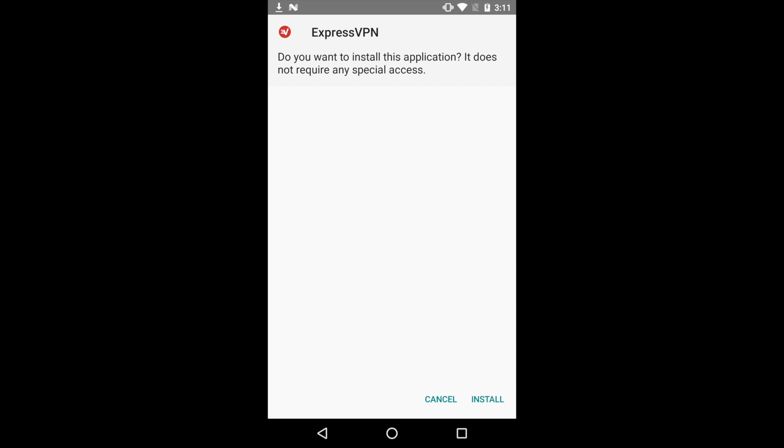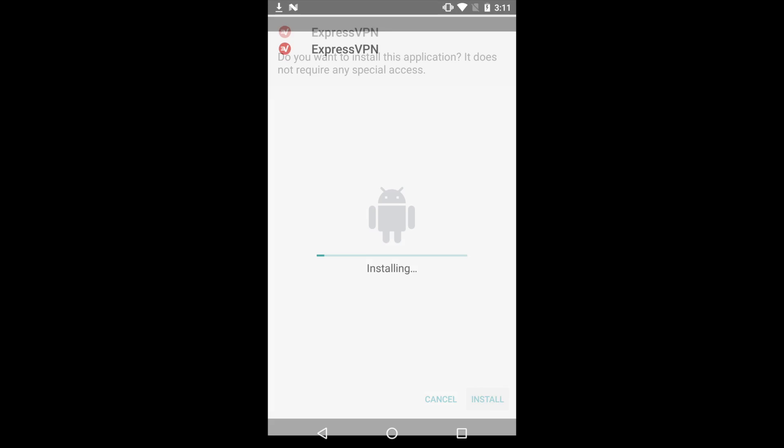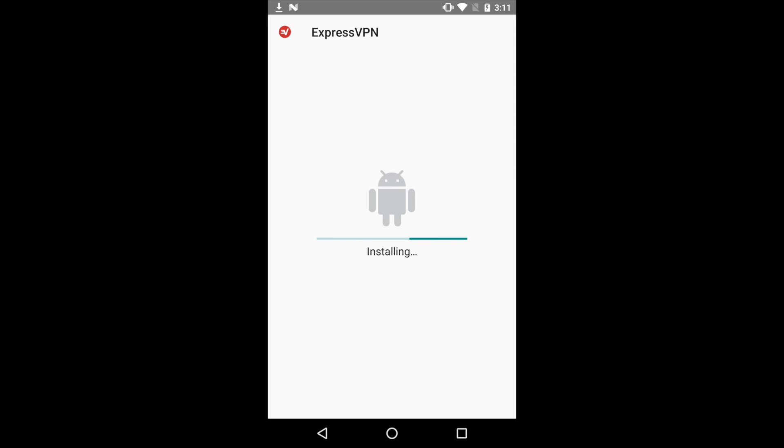A message will ask if you want to install the application and that the application does not require any special access. Tap Install. When the installation process is complete, tap Open.